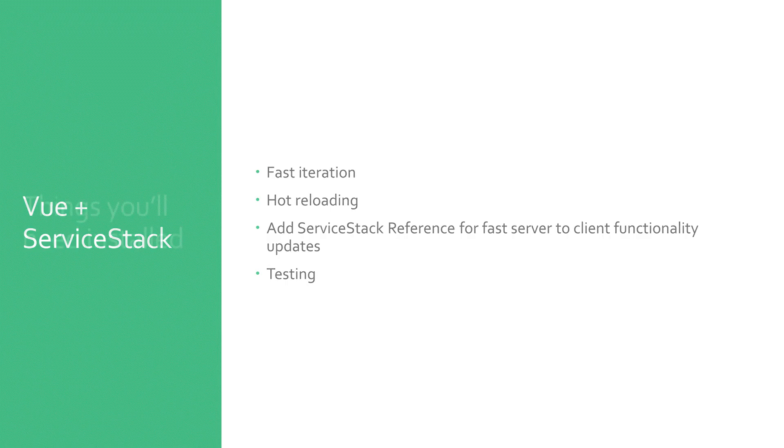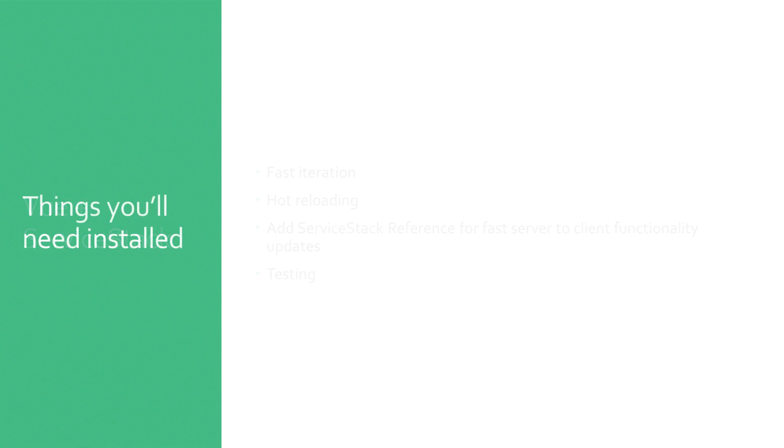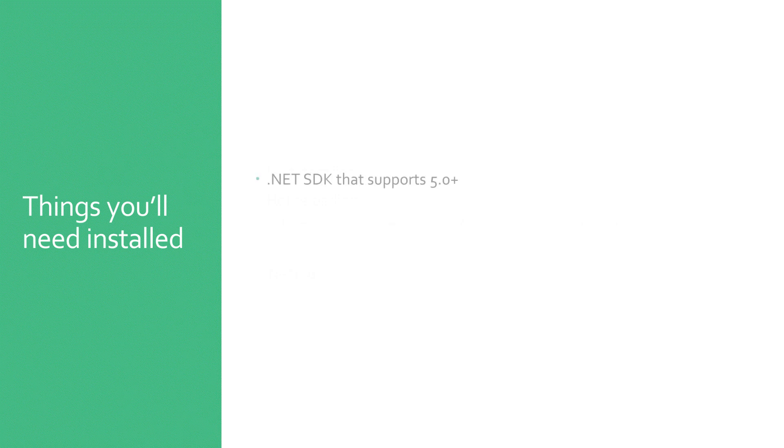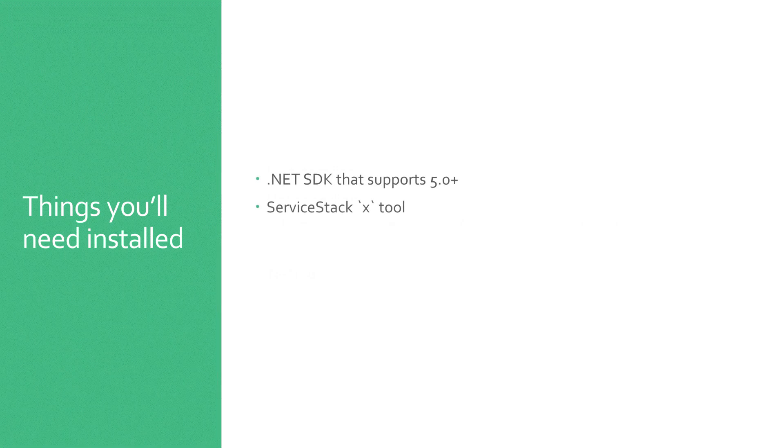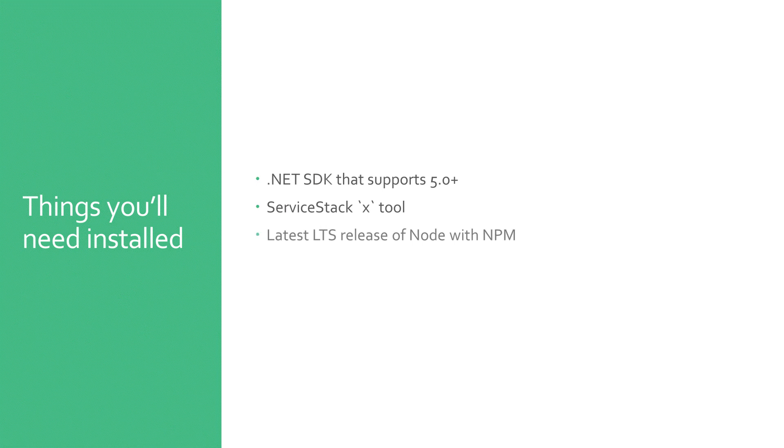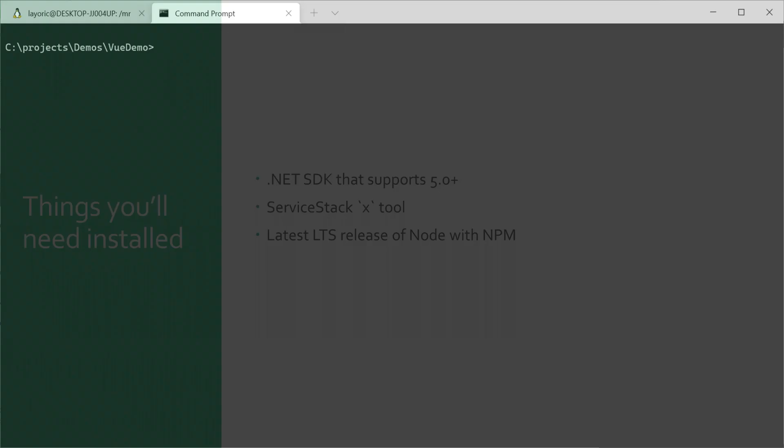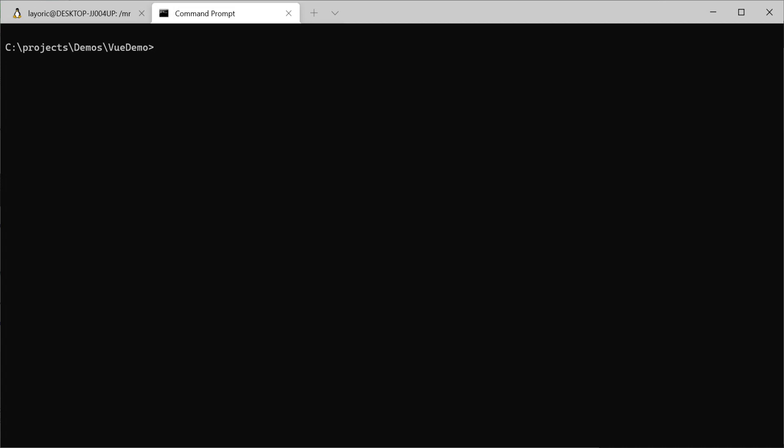First we'll need a few things installed. You'll want the latest .NET 5 SDK, the ServiceStack X tool, and the latest LTS release of Node.js with NPM. To install the ServiceStack X tool, you'll need to run the command dotnet tool install -gx.